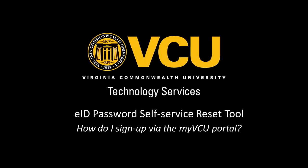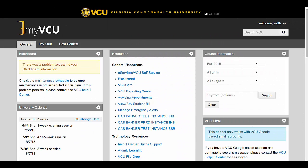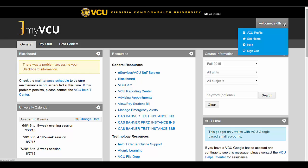If you would like to sign up to use the self-service reset tool, you can update your settings by logging into the MyVCU portal. Navigate to the top right-hand corner of the page, where you will see Welcome and Your EID. Click this to display a drop-down menu.